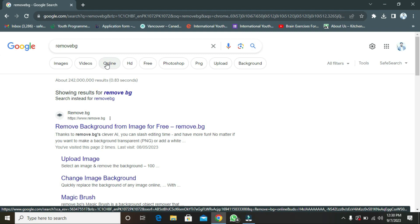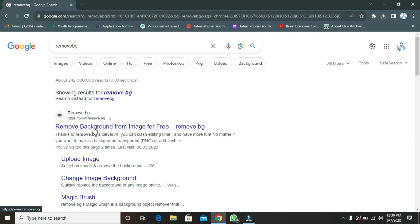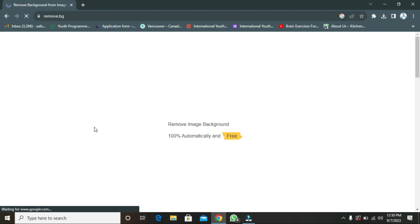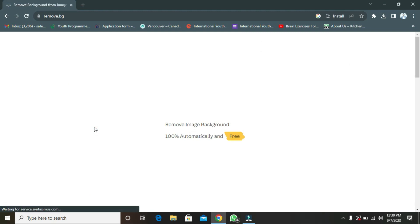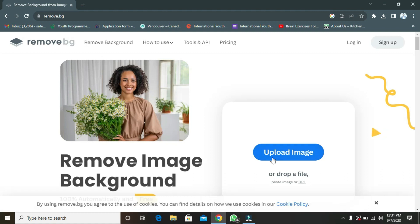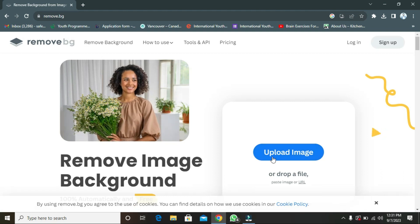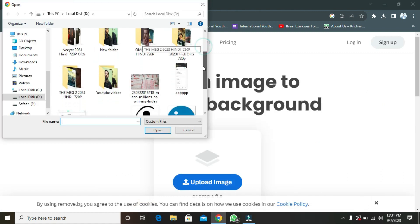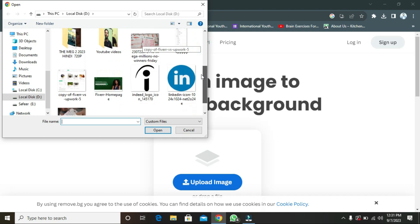You just have to write remove.bg and you have to click on this first website, 'Remove Background from Image for Free.' You have to click here. This is 100% free, as you can see in the notification. You just have to click here on 'Upload Image.'